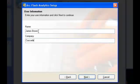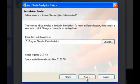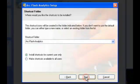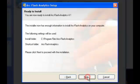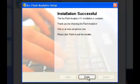Enter your user information and click next to continue. Select the shortcut folder and click next to continue. Congratulations! You have successfully installed the program on your PC.